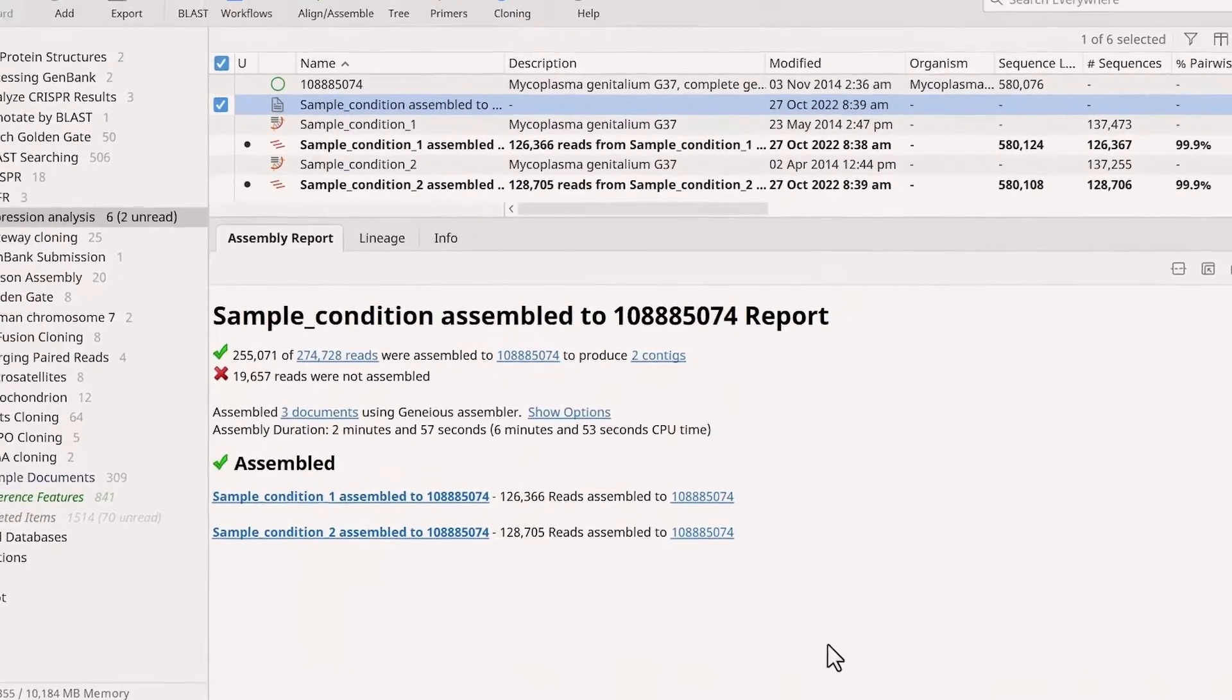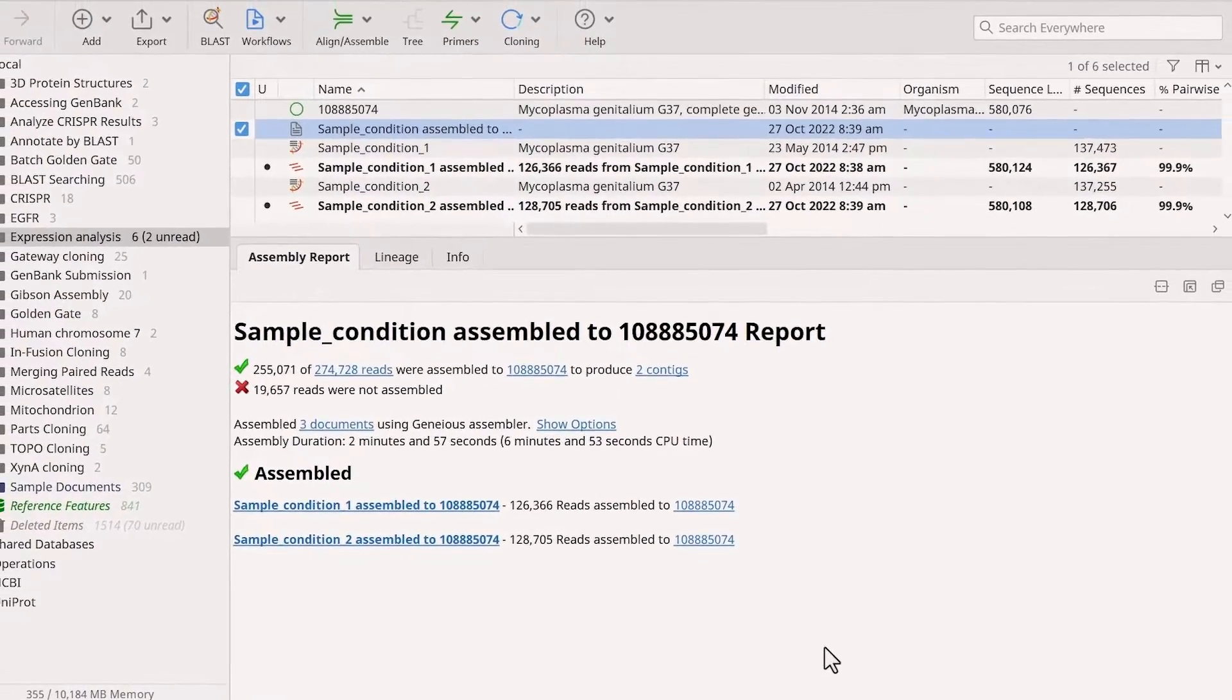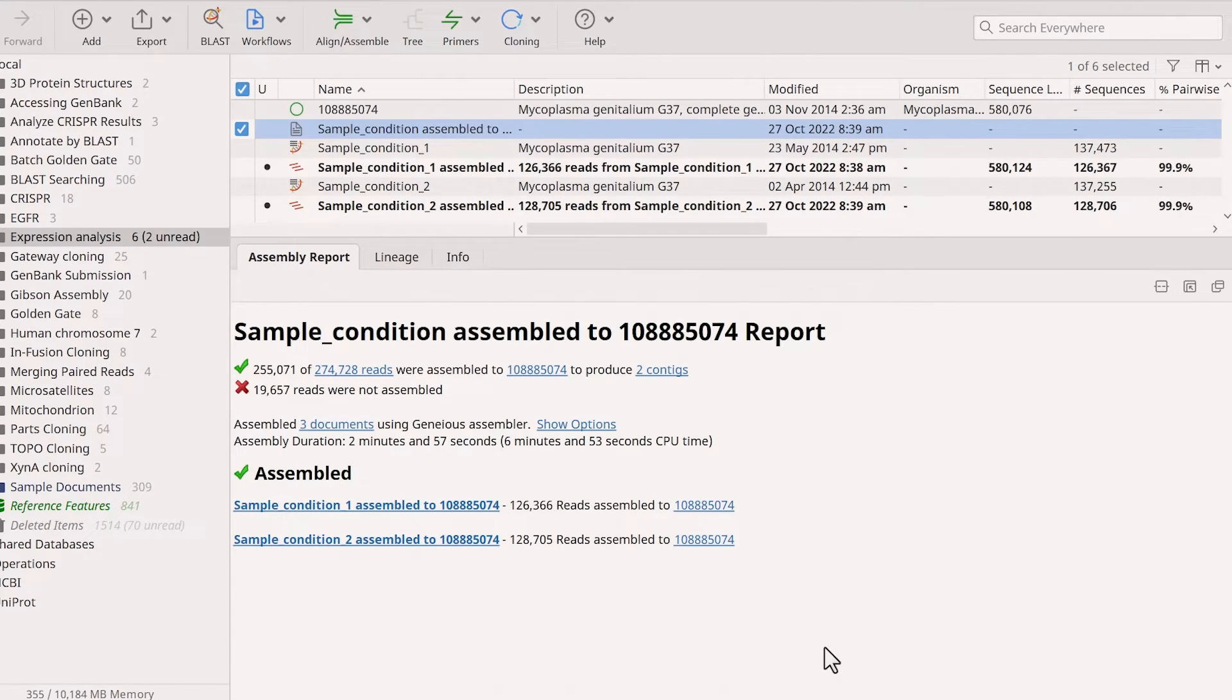The result is an assembly report summarizing the mapping and individual assembly files.